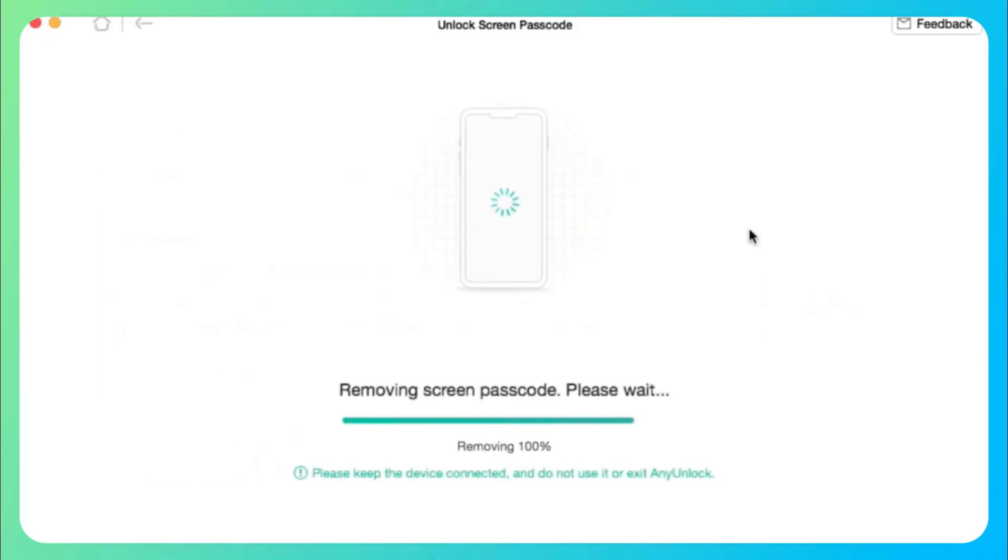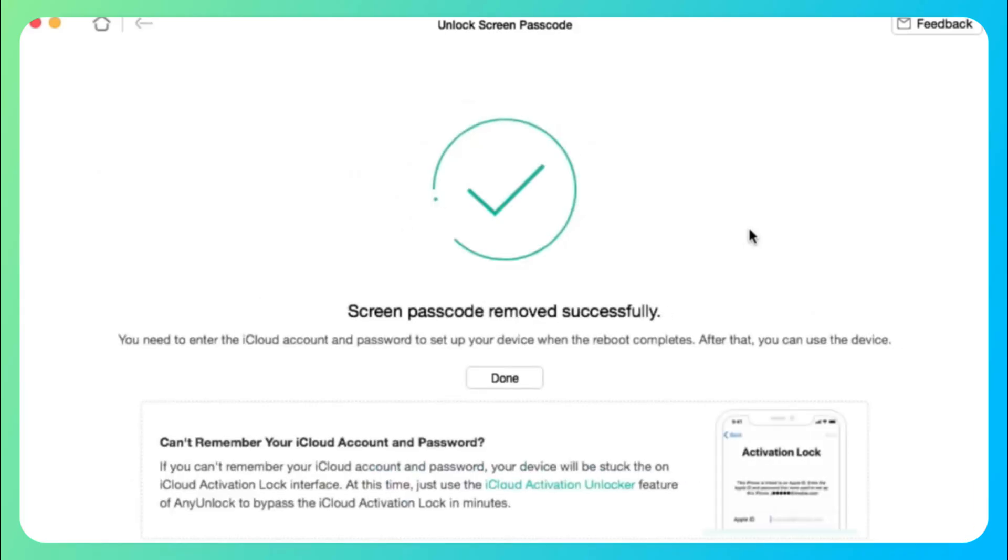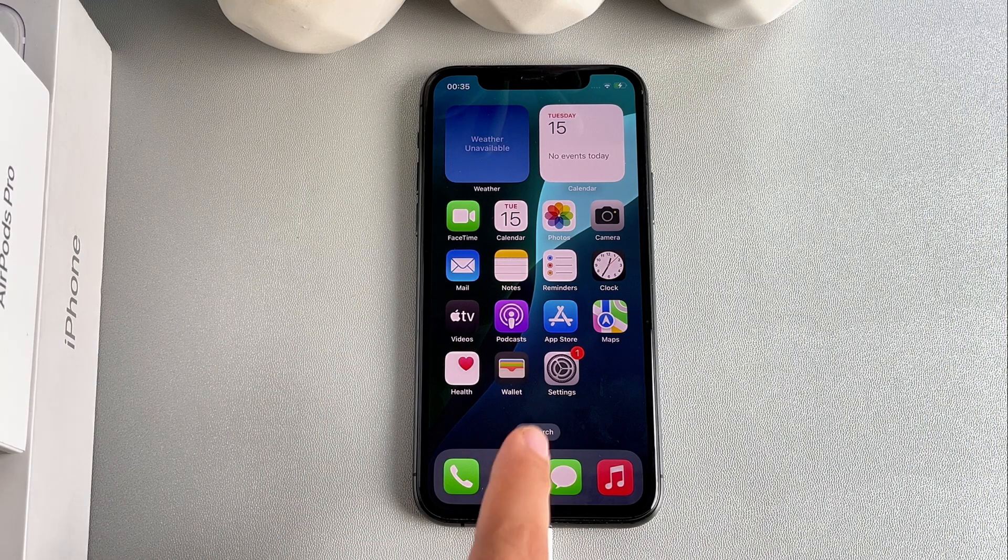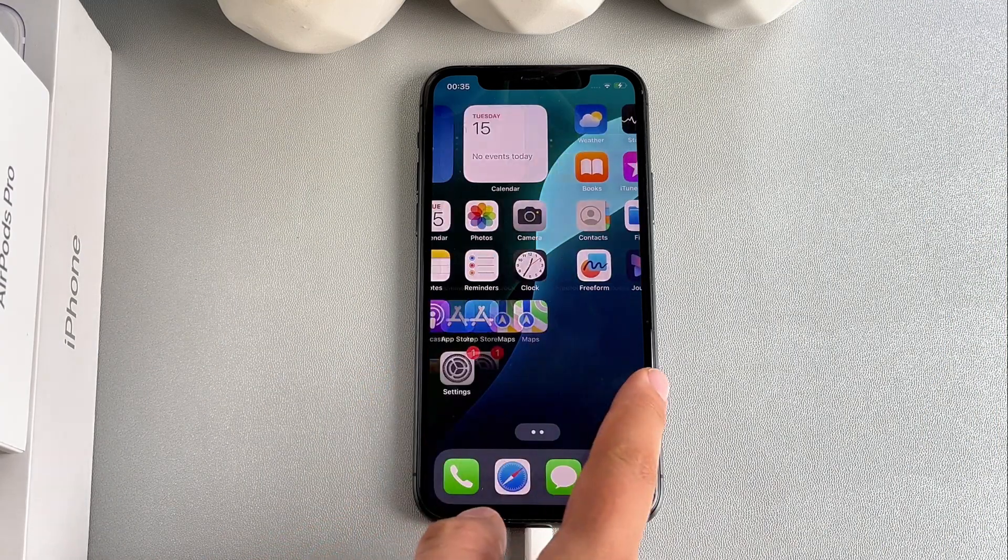Finally, when the process is completed, you will see the screen passcode removed successfully interface, and your iPhone has been reset.